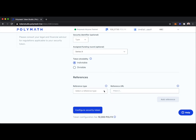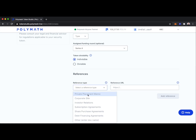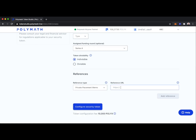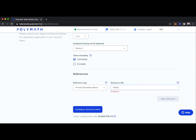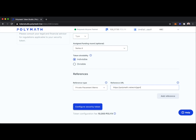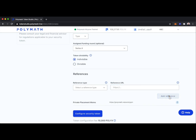Finally, we can input a reference type into the token — something like a private placement memorandum or subscription agreements. You can think of it as being burned into the token, so when someone comes across this token on a block explorer or an exchange, they can see this data embedded in the token itself. We can make the web page password-protected so that anyone who wants to view the PPM has to contact us, the security token issuer, to get access.